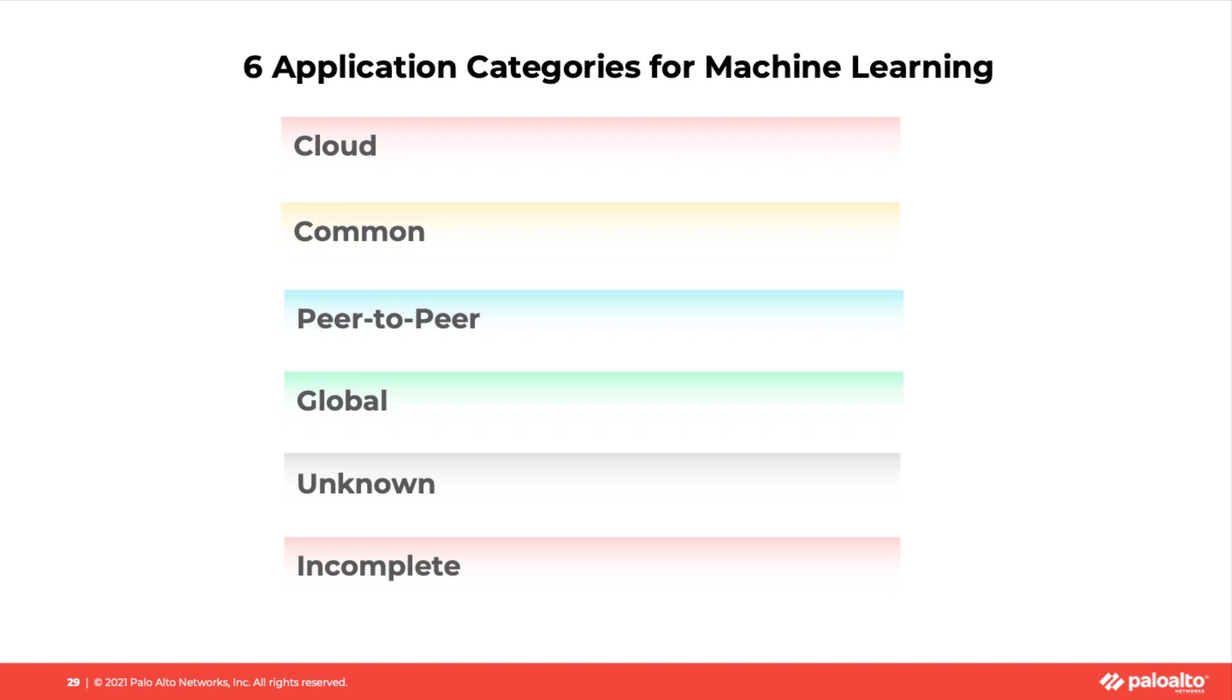Six, incomplete. When Expedition is analyzing the traffic log, when it sees the application field is incomplete, it will tag the suggested rule as incomplete.